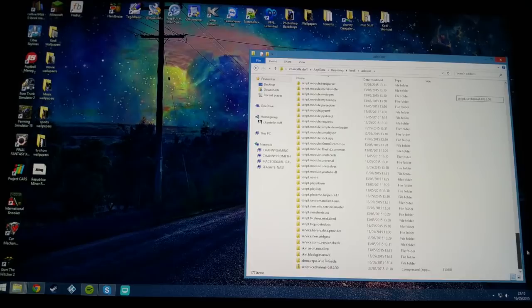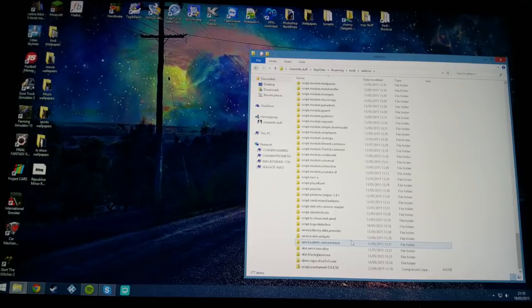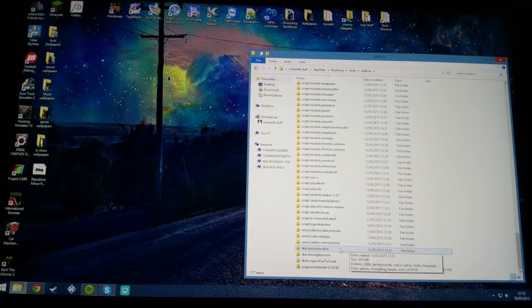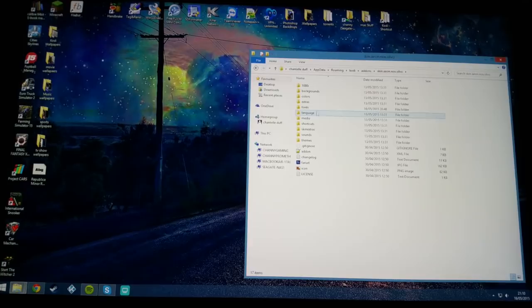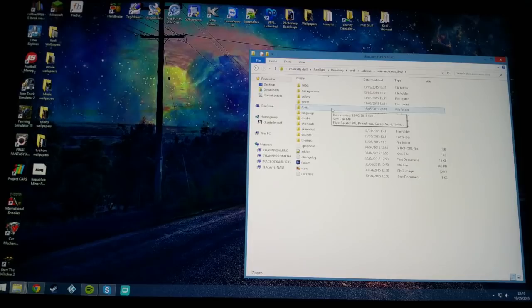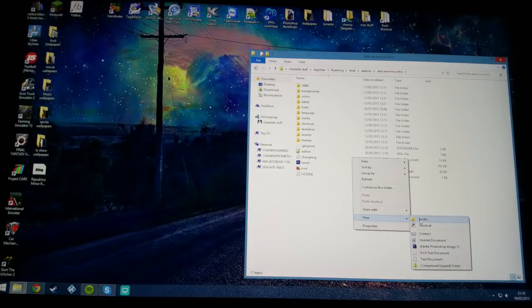All you want to do is go to the add-on section here. Navigate through all these add-ons and depending on what skin you're using, you want to find it in the list. For instance, I'm using Aeon Nox Silvo mod. I'm going to open that folder and as you can see there is a fonts folder. If the skin you're using doesn't have a fonts folder, just create one new folder and rename it fonts.